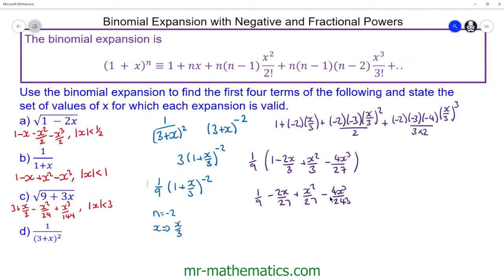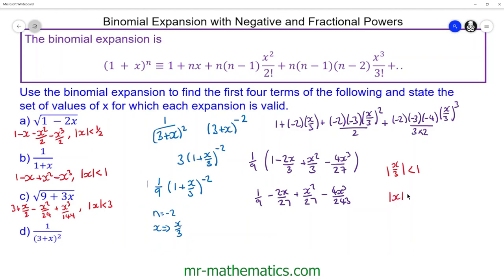The range of values for which this expansion is valid is when the modulus of the x term, x over 3, is less than 1. So the modulus of x must be less than 3.